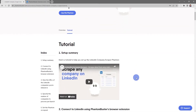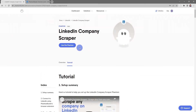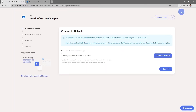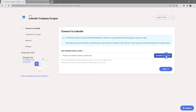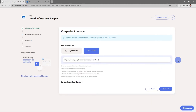Now I'm going to click on Use This Phantom. You should already have the PhantomBuster Chrome extension installed on your browser, so all we need to do now is click on Connect to LinkedIn, then click Save. Here's where you tell the phantom which companies you want to scrape.